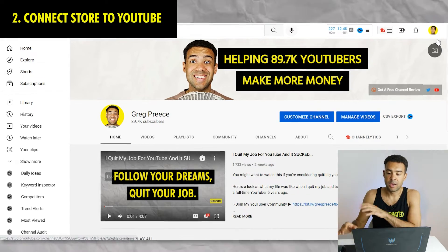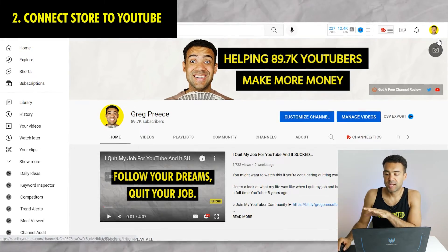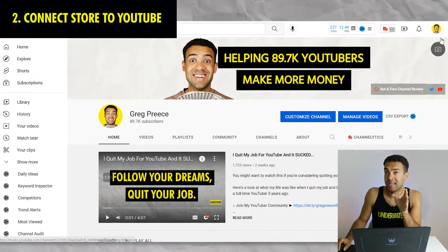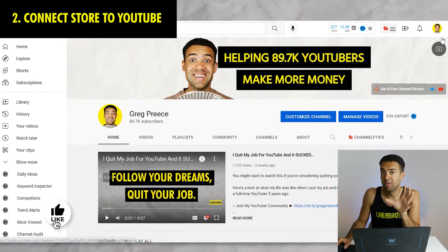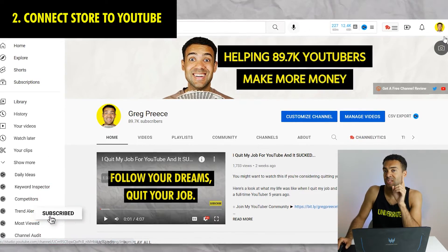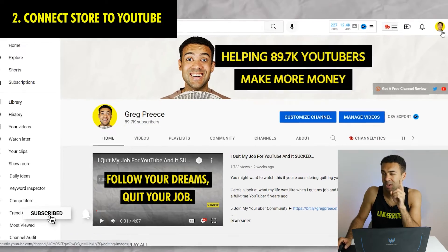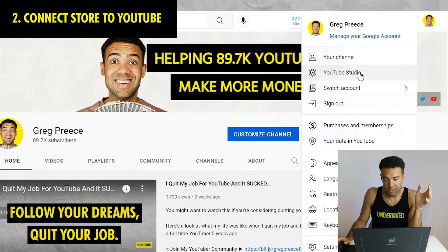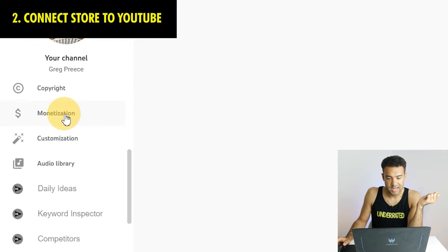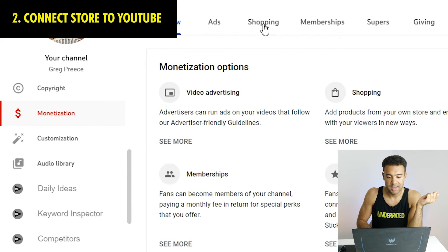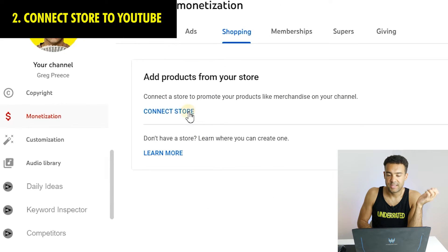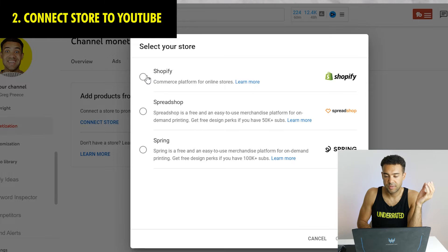To do that I went to my YouTube channel, then went to YouTube Studio, clicked on the monetization tab, clicked on the shopping tab, and you can see there's an option there to connect Shopify to YouTube. Click continue.